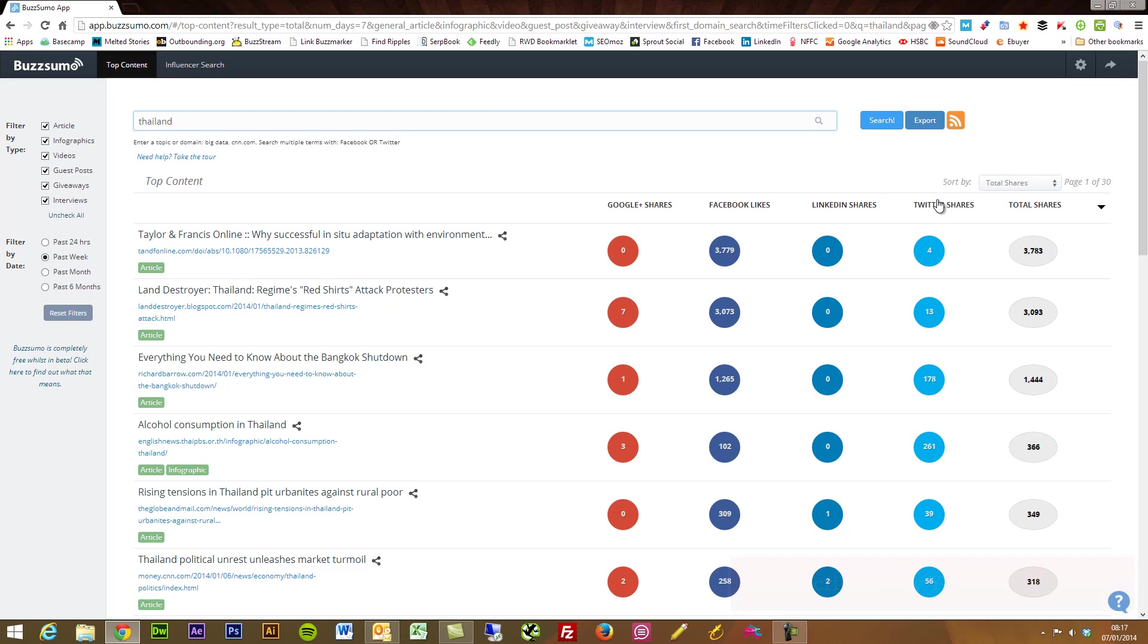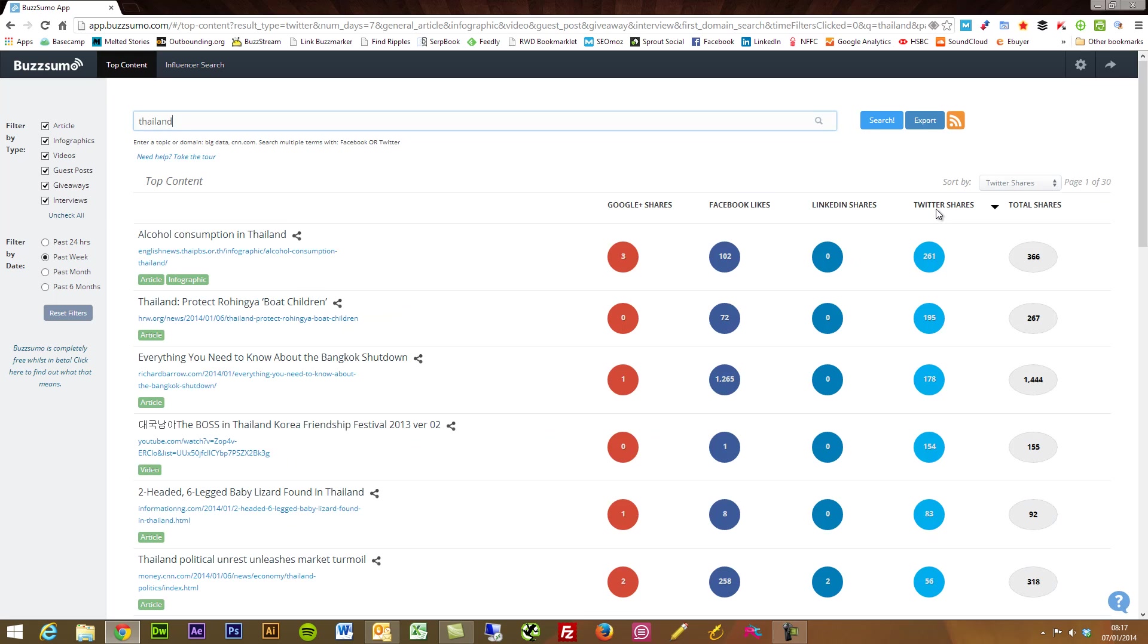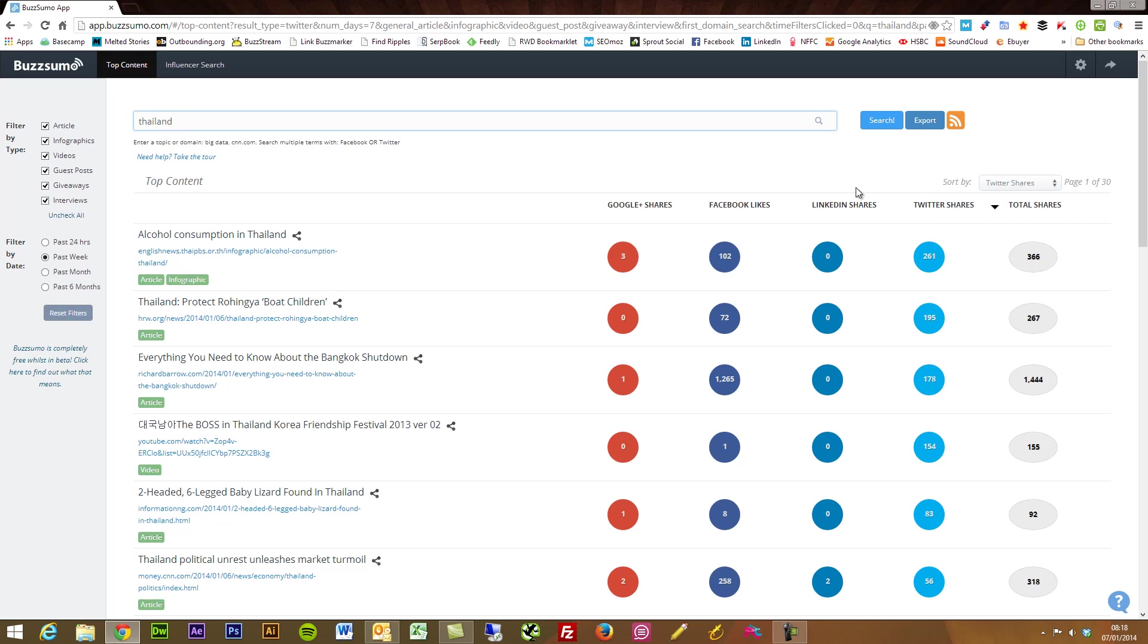Likewise, if maybe you were trying to target say Twitter to find good content that's performing well on Twitter to boost your engagement on there, you can have a little look here, sort this by Twitter shares. You could do the same for LinkedIn, Facebook, Google.